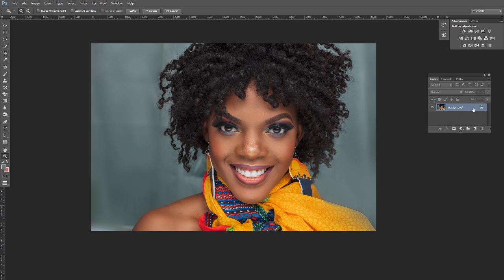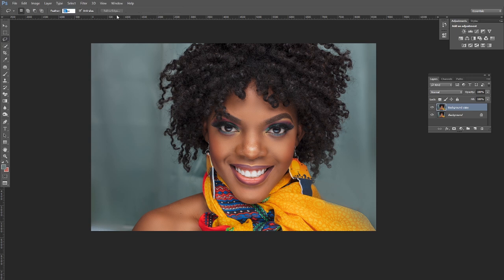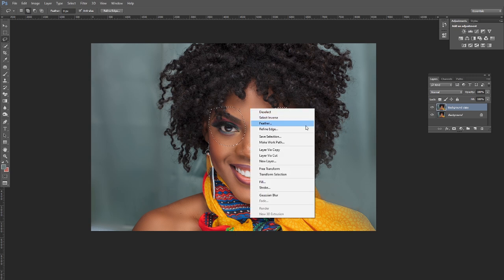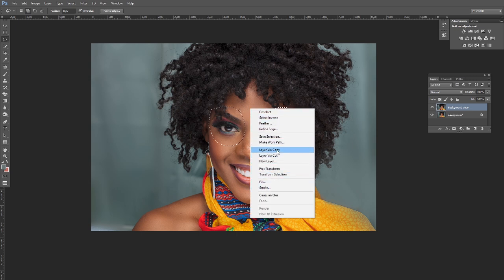Duplicate the layer, then grab the Lasso tool — set feather to zero — and select around the eyes. Add another selection for the second eye, then right-click and say 'Layer via Copy,' just like that.